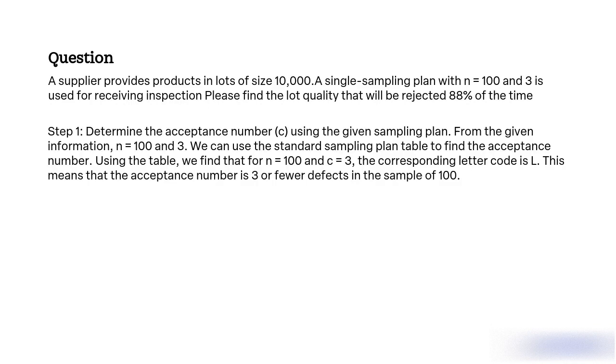Step 1. Determine the acceptance number C using the given sampling plan. From the given information, N equal to 103. We can use the standard sampling plan table to find the acceptance number. Using the table, we find that for N equal to 100 and C equal to 3, the corresponding letter code is L. This means that the acceptance number is 3 or fewer defects in the sample of 100.